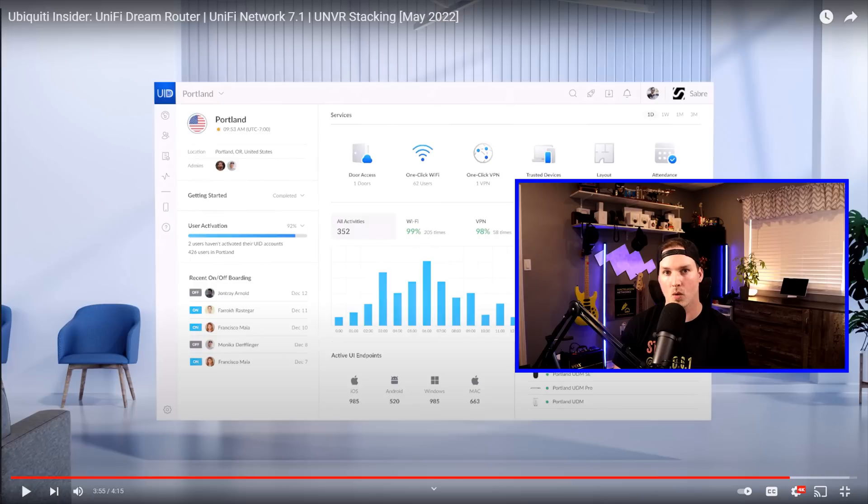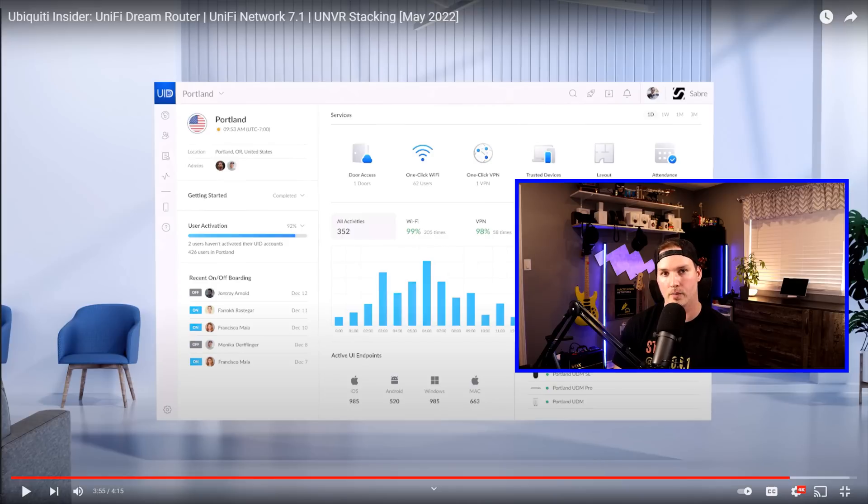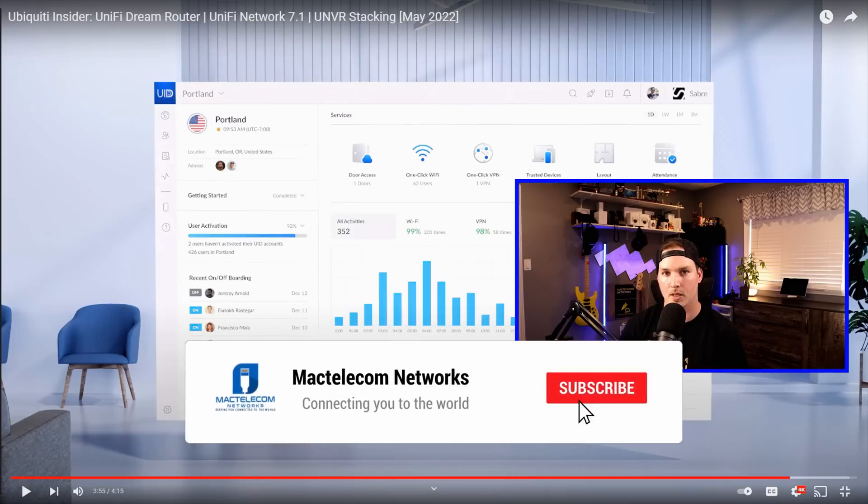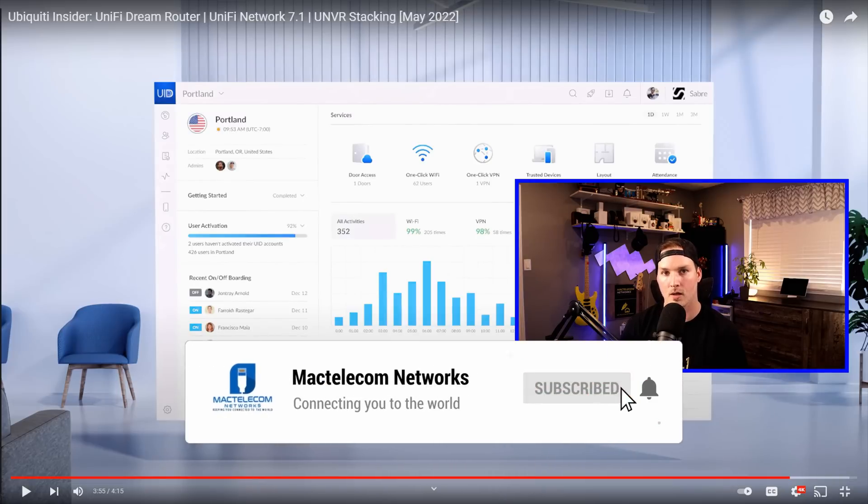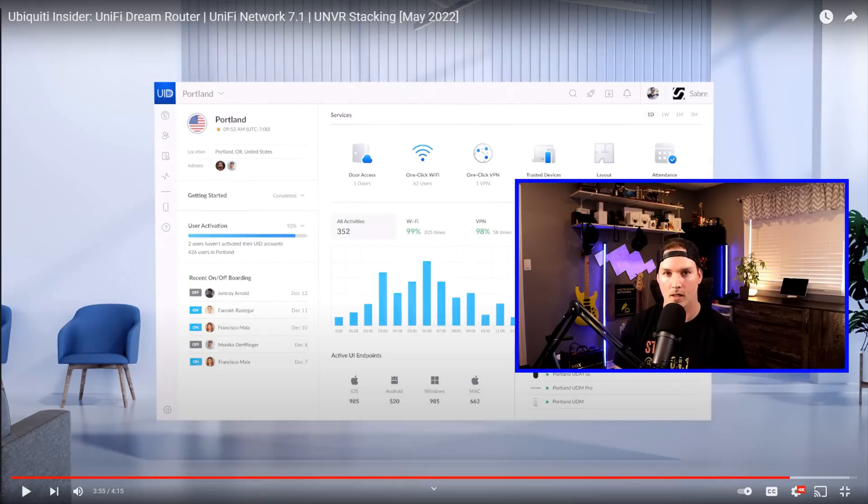Let me know what you think about the UNVR stacking. If you are planning on buying any Ubiquity devices and you want to support the channel, I now have Ubiquity affiliate links and they're posted in the description. If you like this video, hit the thumbs up button. If you're new here, please subscribe and hit the bell icon. All right, thanks.